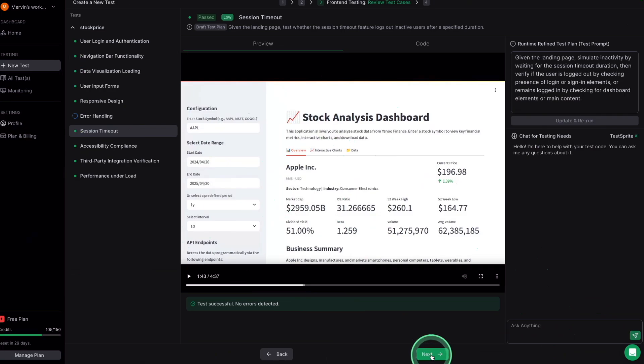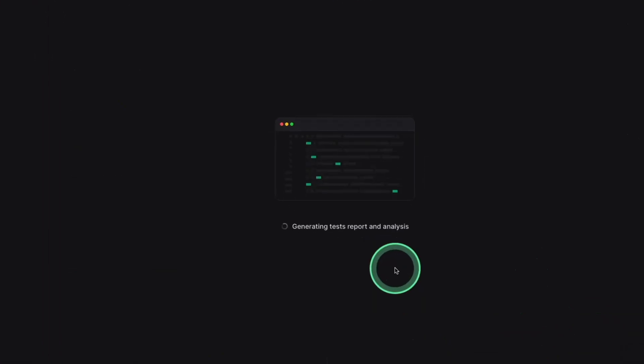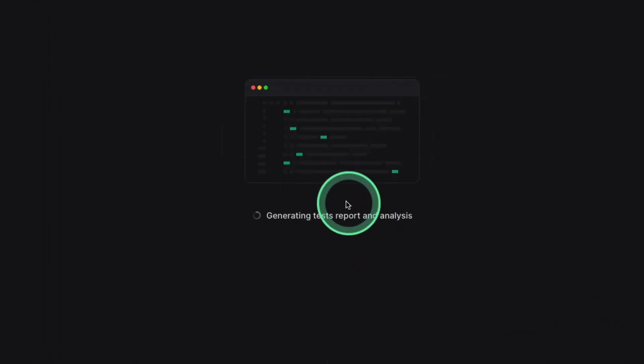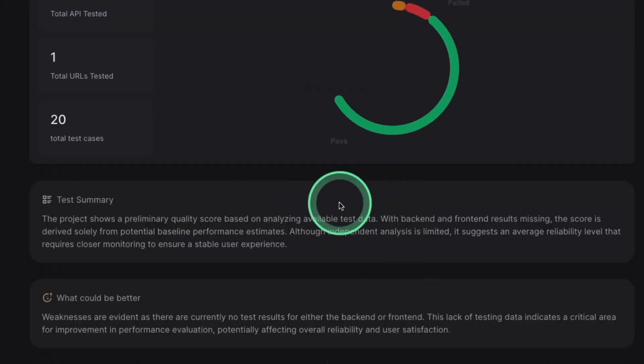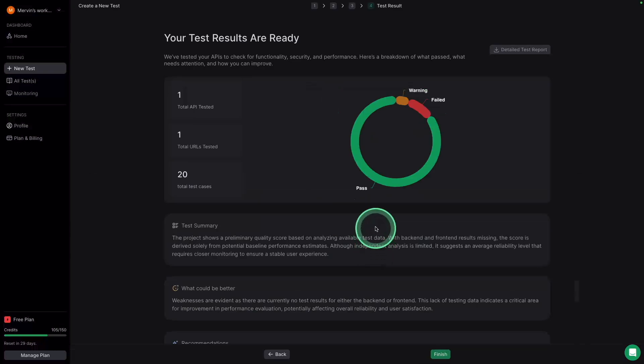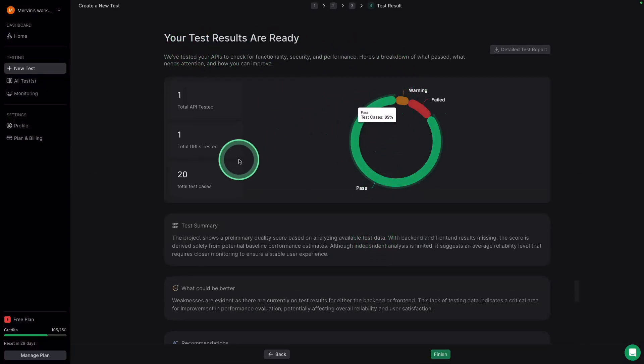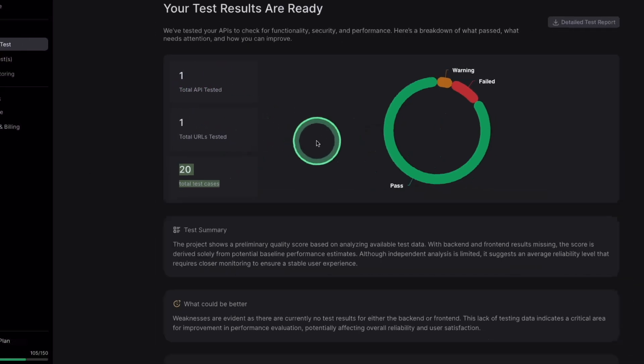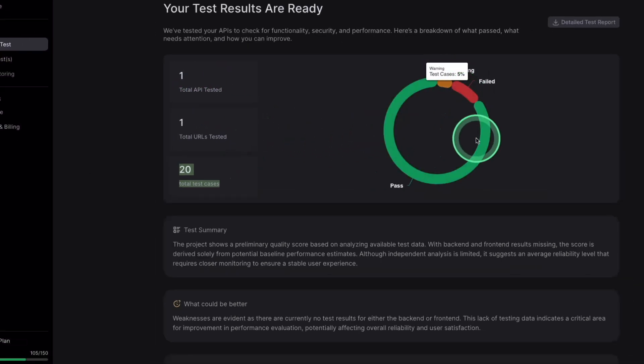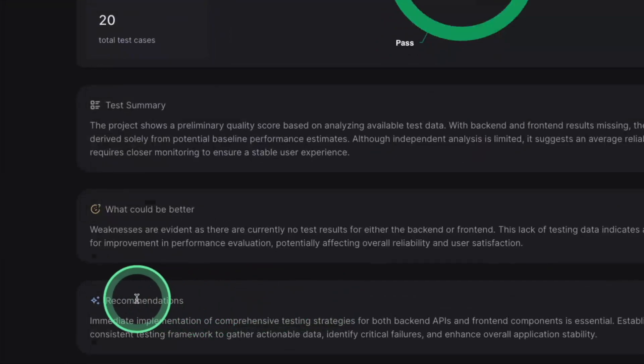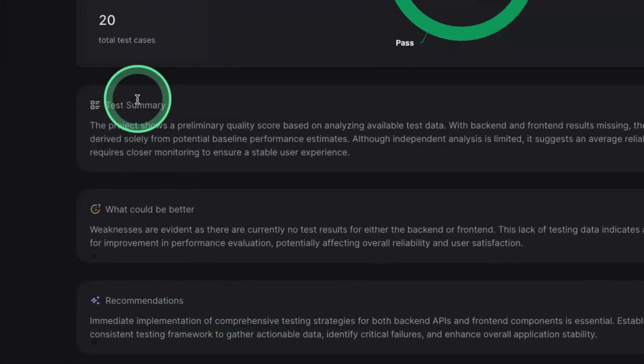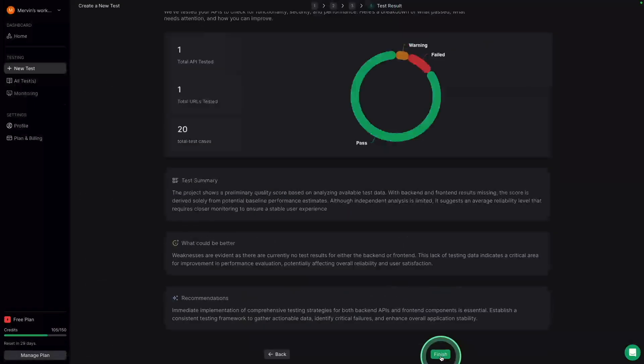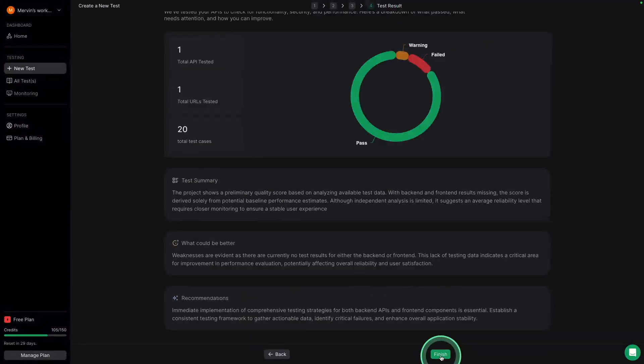Now all the tests completed as you can see here is green color. Now I'm going to click next. And now it's finally generating the test report and analysis. And here you can see the overall view. Total test cases 20, total URLs, total API tested. You got the warning, fail and the pass result. And it's giving me the recommendations, what could be better and the test summary. Just clicking finish.